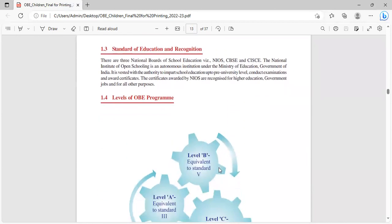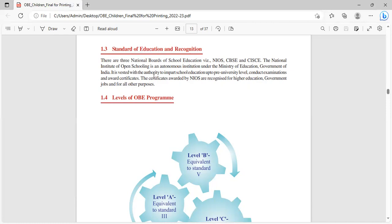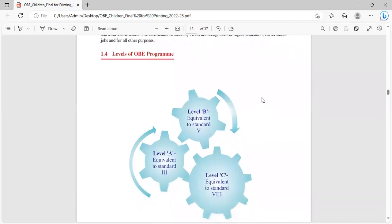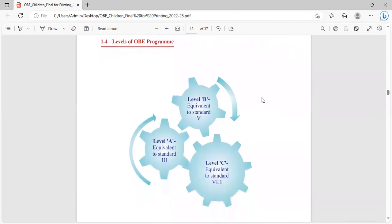What is the standard of education under recognition? There are three national boards of school education: NIOS, CBSC and CISCE. The National Institute of Open Schooling is an autonomous institute under the Ministry of Education Government of India. It is vested with the authority to impart school education up to pre-university level, conduct examination and award certificates. The certificates awarded by NIOS are recognized for higher education, government jobs and for all other purposes.